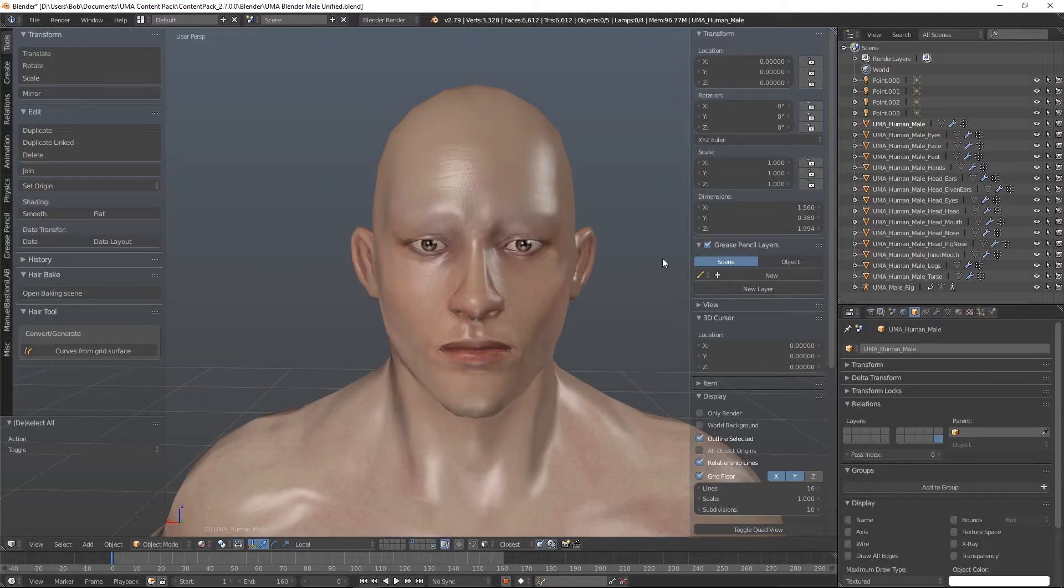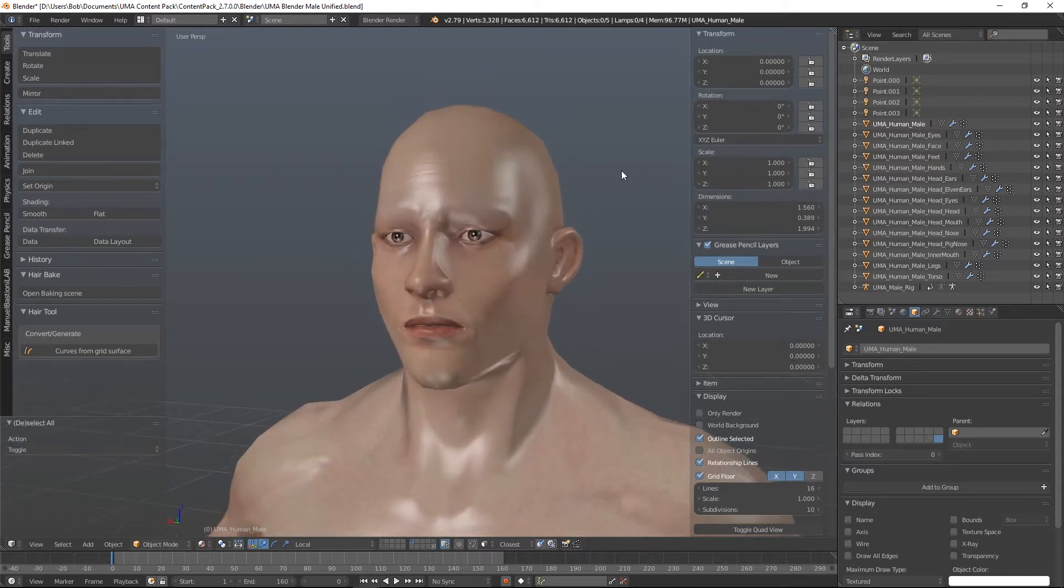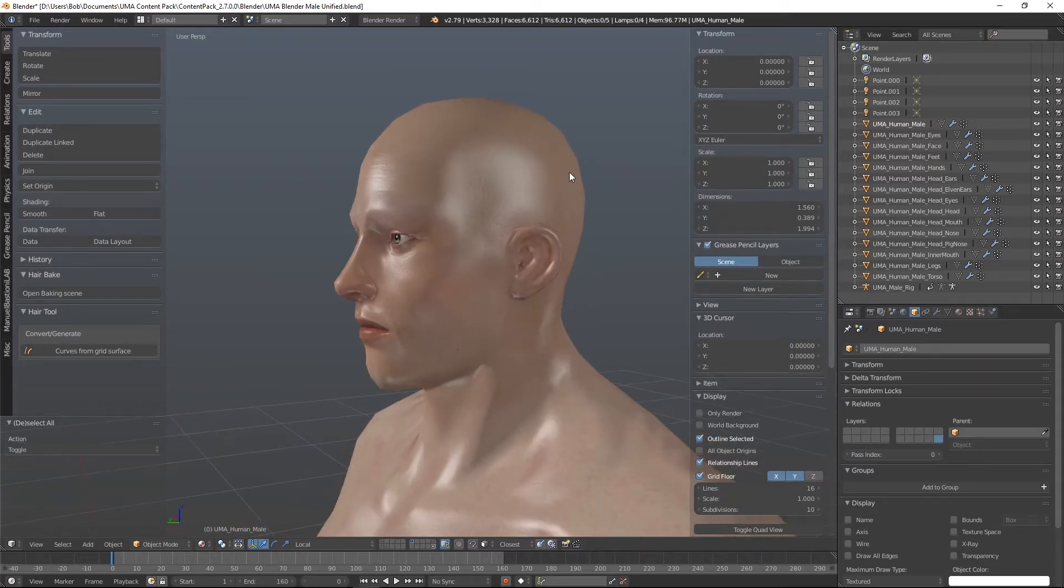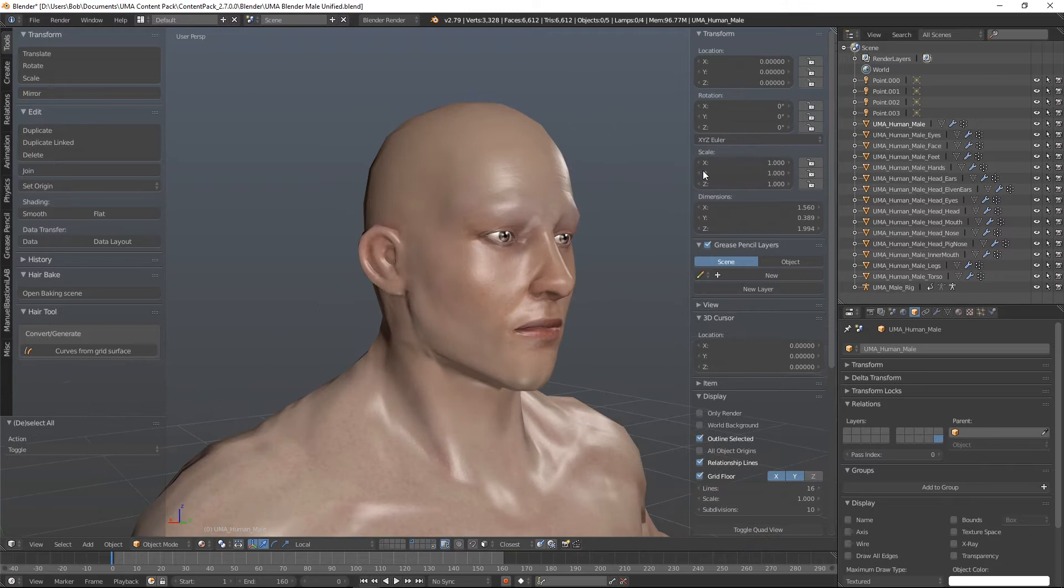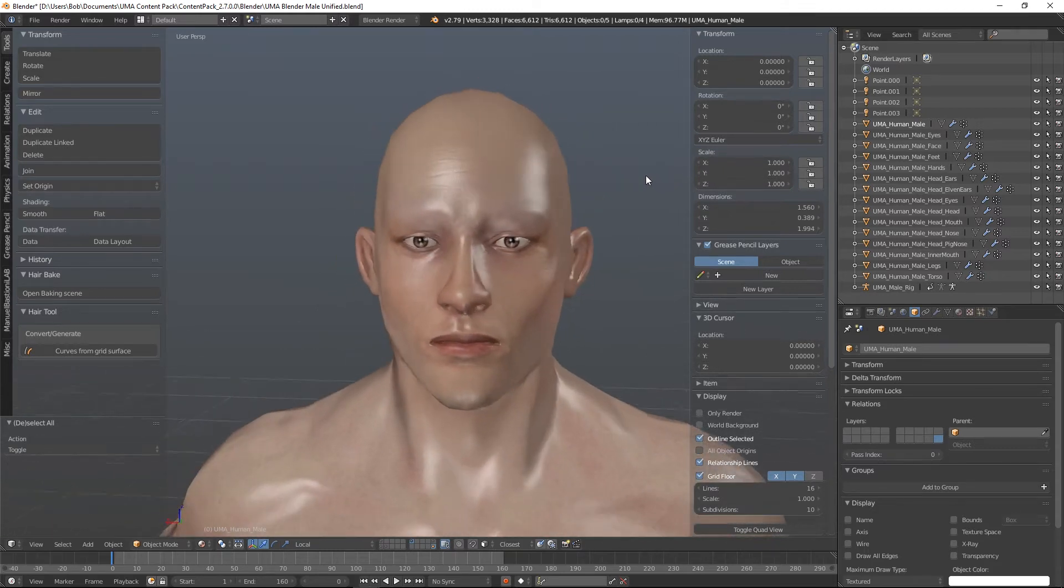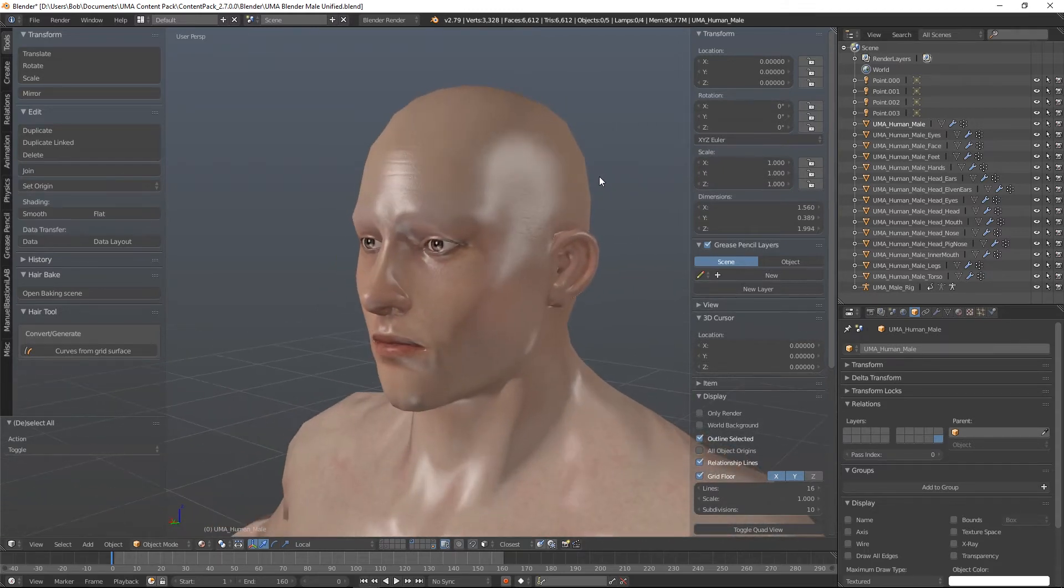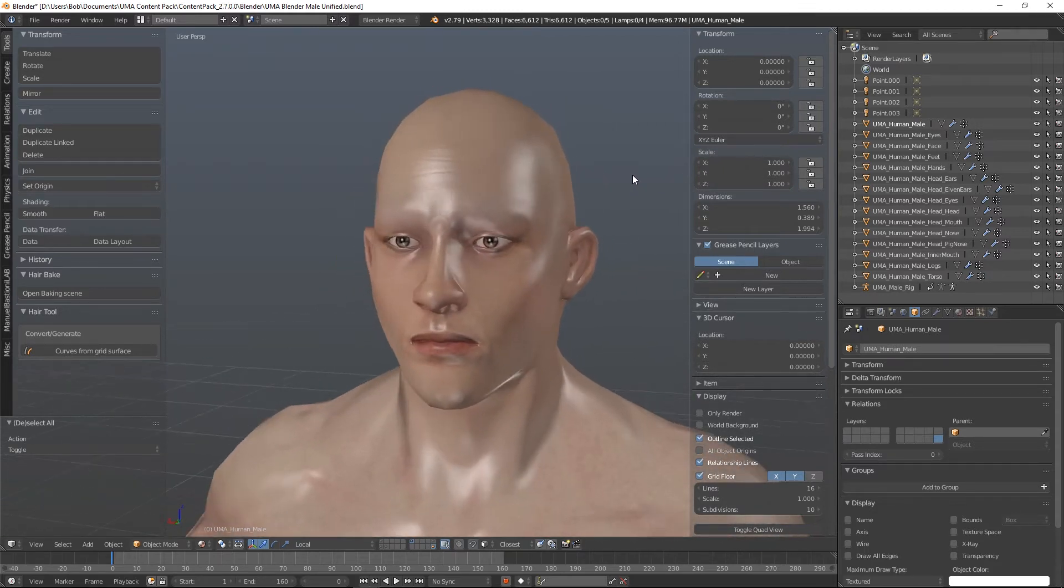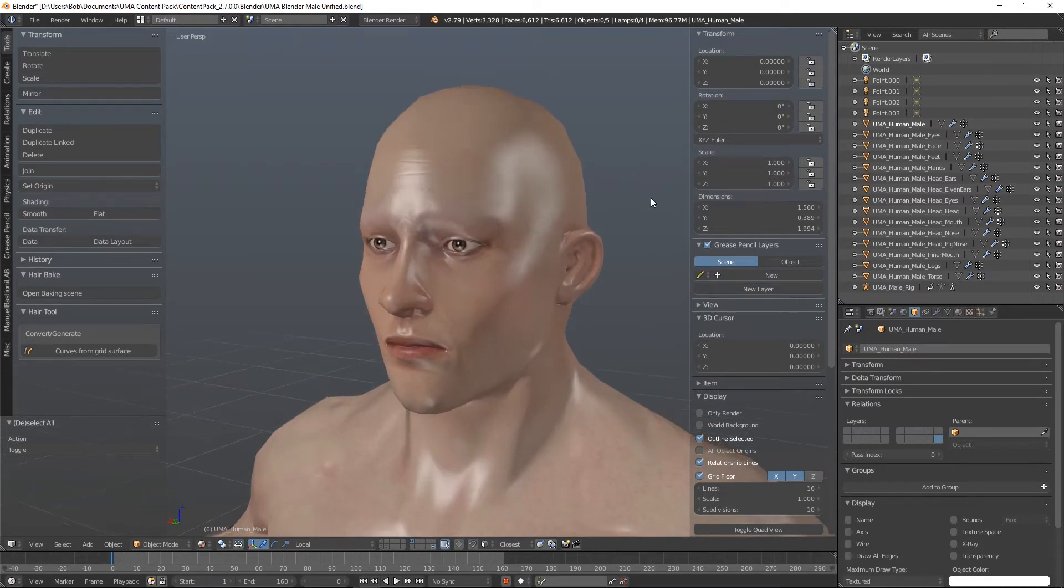Hello and welcome to UMA 201. This series is all about creating content for your UMAs. We're going to be going through creating overlays, slots, wardrobes, all sorts of different things from scratch to give our UMA a unique look.